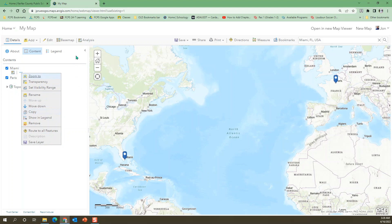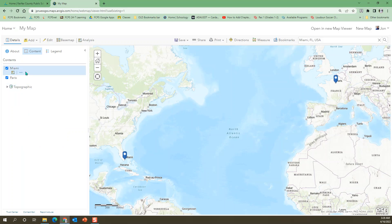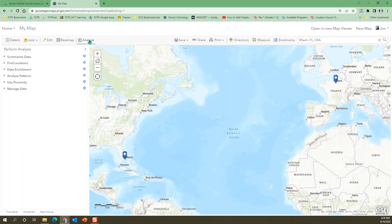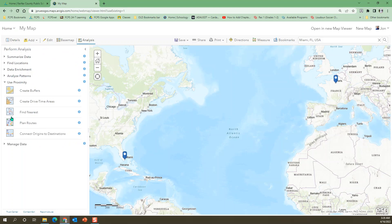Okay, so we have our map notes here. Go to analysis, go to use proximity, and then down here where it says, instead of planning routes or creating a drive time or anything like that, connect origins to destinations. I'm kind of surprised we didn't discover this on our own last time. But we'll give it a shot here.